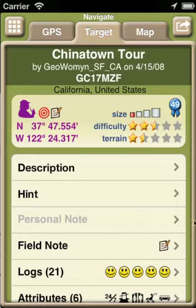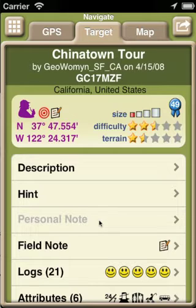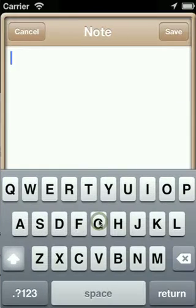For this cache, the personal note row is dim, indicating I do not yet have a personal note. Merely select the row to start entering your personal note.